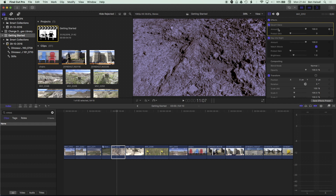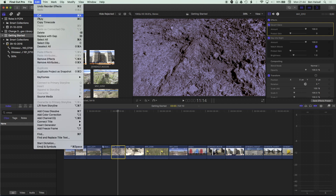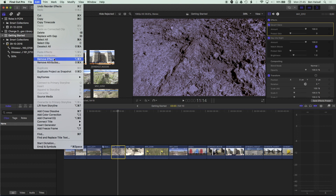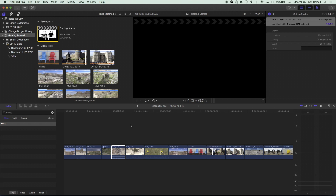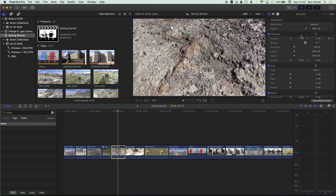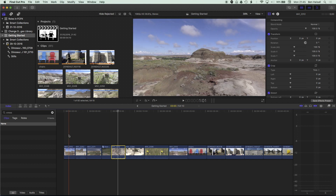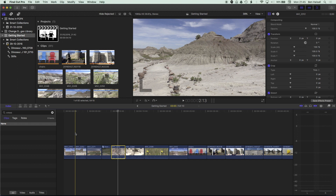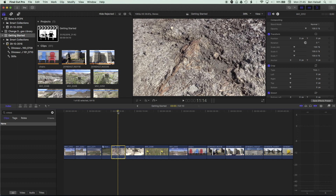We can highlight effects and press backspace to delete them, but there's another way: go up to the Edit menu, where we now have two options — Remove Effects and Remove Attributes — new in Final Cut Pro 10.3. If I press Remove Effects, it's going to remove all the effects, and you can see in the Inspector that all those effects added to that video clip have now been removed. It's not selectively removing one effect — it removes all effects from those clips, including Ken Burns effects and any transform effects you've added.